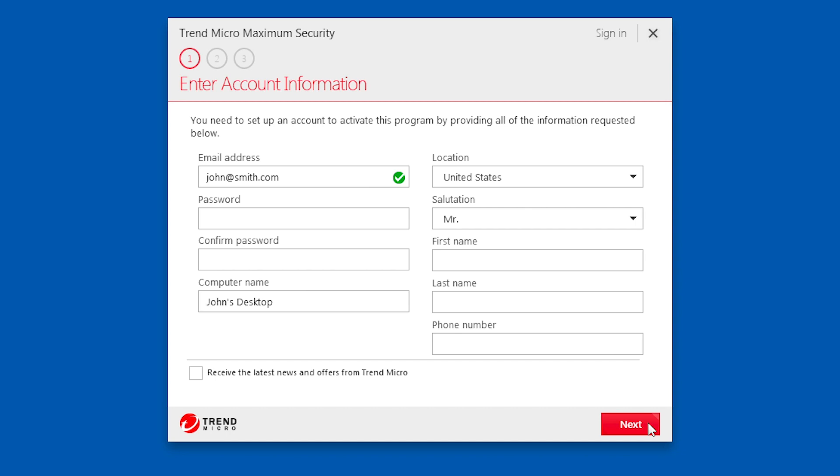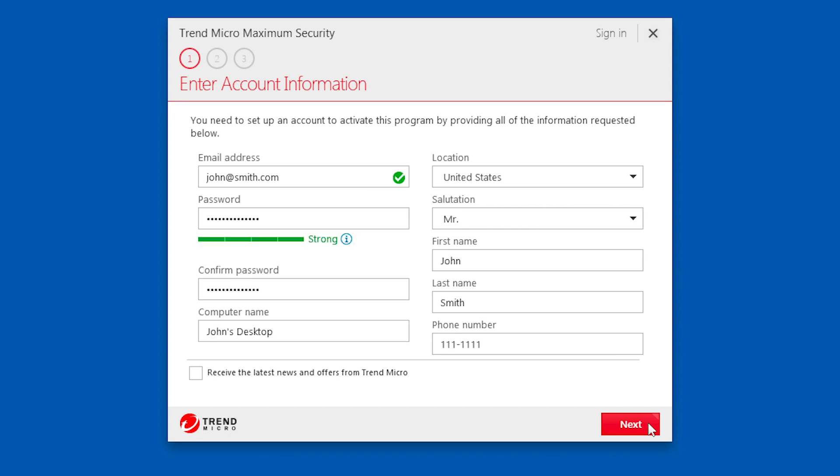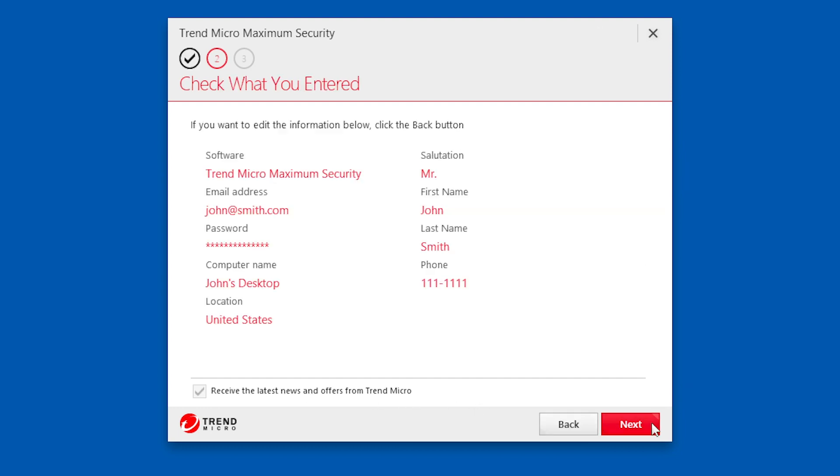If you have not used this email address to activate a Trend Micro product before, a screen appears asking you to enter your account information. Type in your account information. You also have the option to receive the latest news and offers from Trend Micro. Click Next.